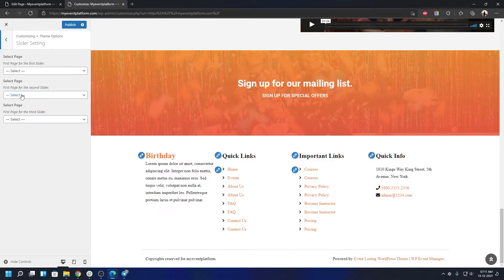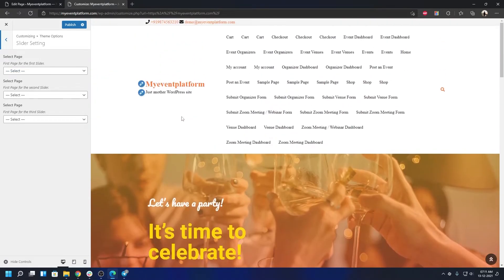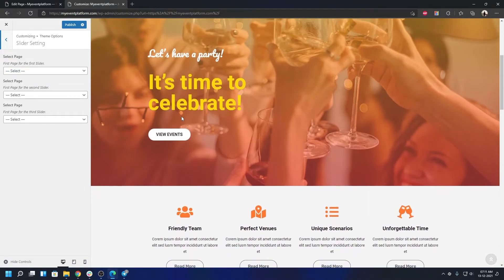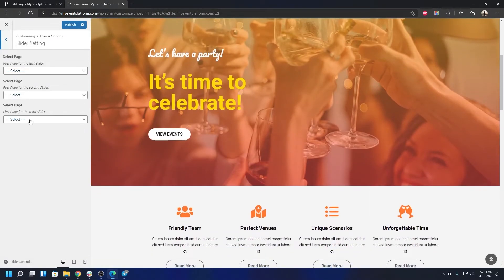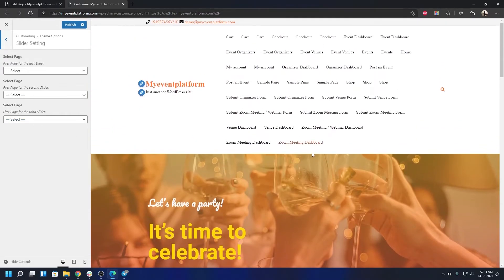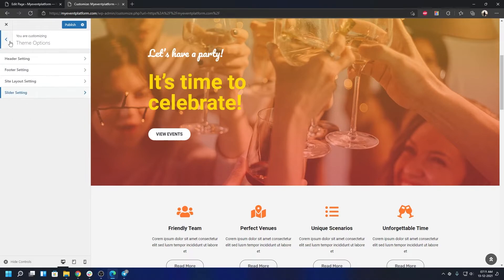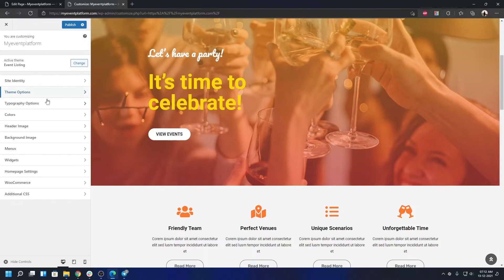Going back to the list we have the slider settings. Select page for the first slider. This is for our actual theme, the parent theme. This won't be applicable for the custom demo we have imported over here, so I'm not going to go ahead and demonstrate that. That will be included in the video where we actually explore our base theme in details.